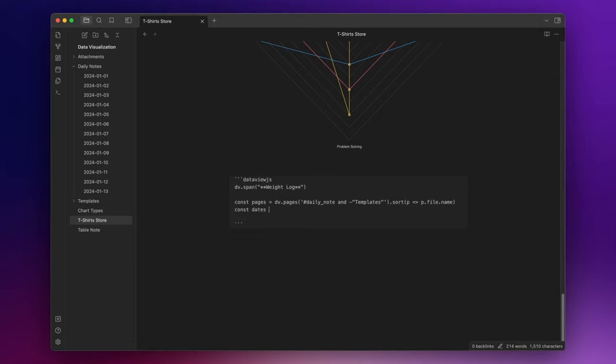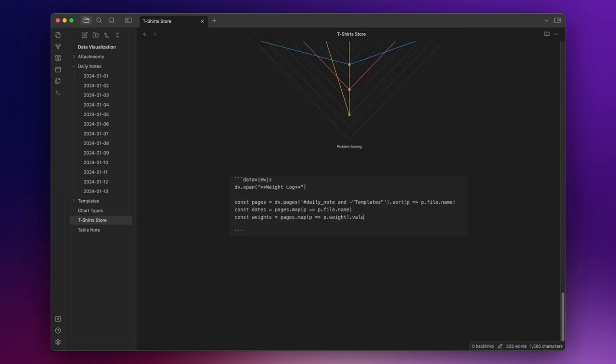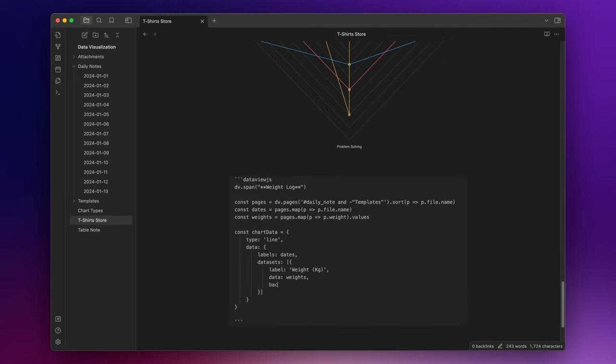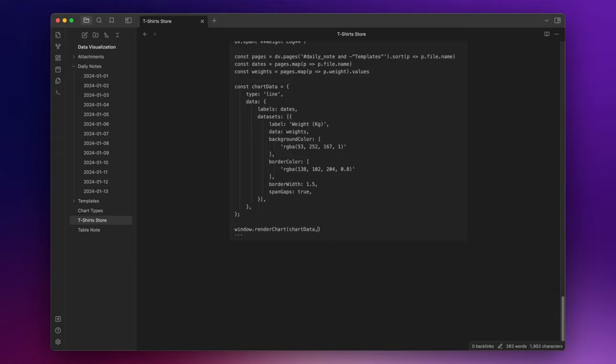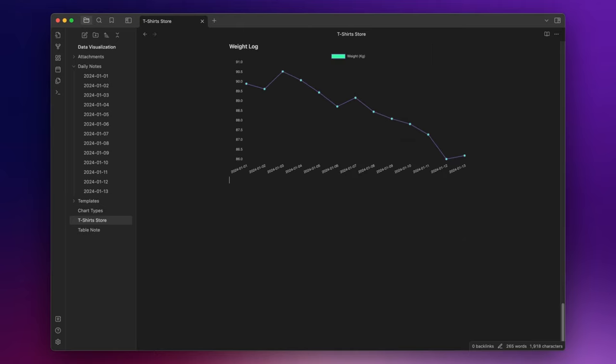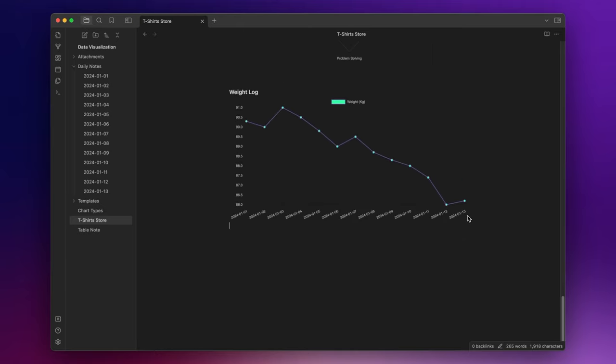With this, we retrieve the file name of our daily notes, and these will be the labels of our chart. And with this, we retrieve the values of the property field weight stored inside each daily note. Now, let's create the variable for our chart. Lastly, we need to render our chart by writing window.renderChart and inside parentheses, chart data, our variable, comma, this dot container. And you have the line chart representing your weight log.